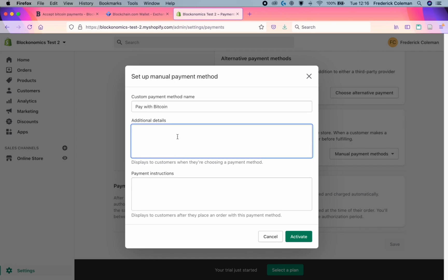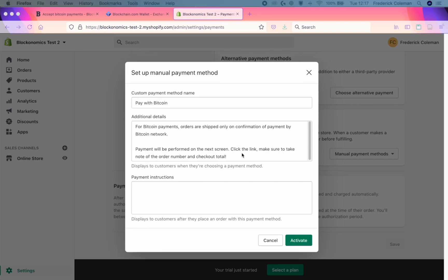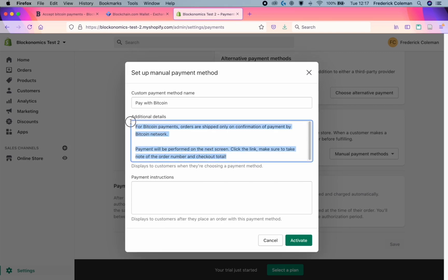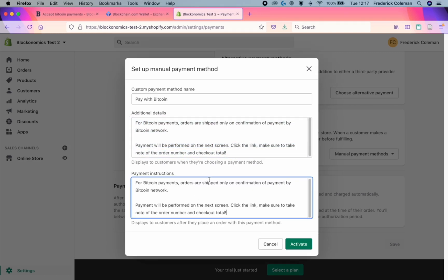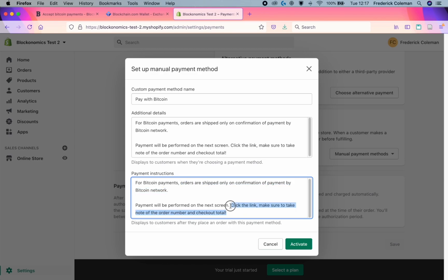So for example, you might want to tell them that orders are shipped only on confirmation of payment by the Bitcoin network. And that it will be performed on the next screen. To click the link and make sure to take note of the order number and the total. And then you can also include that in the payment instructions down here. Remember, the important thing is to make note that orders are shipped only on confirmation of payment by the Bitcoin network. And that they click the link and include the order number and the checkout total. Once that's done, you can click on activate.